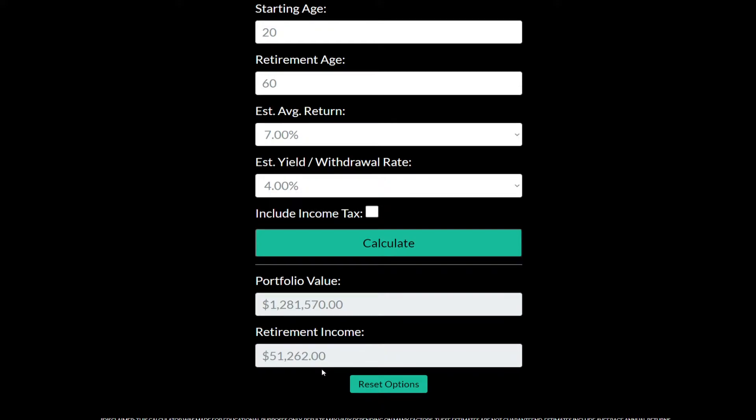Some other things that aren't included in this illustration are fees. Depending on what broker you're with, you're going to have expense ratios and different account management fees, so definitely factor those in whenever you're making these illustrations.